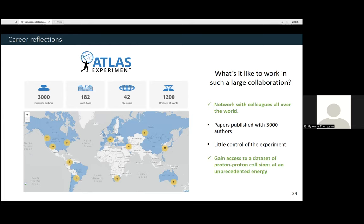The downside is that I'm on page 11 out of 12 authors on all of the papers. Another downside is that sometimes you can be a little bit removed from the experiment — I don't have control over the experiment at all. You just get your dataset and perform your analysis, but sometimes it's nice to know exactly how that data was collected. This is part of the reason why I'm working on building this detector now — to gain more knowledge on it and get closer to how the data is collected. But these are small prices to pay to gain access to this really amazing dataset of proton-proton collisions at an unprecedented energy.